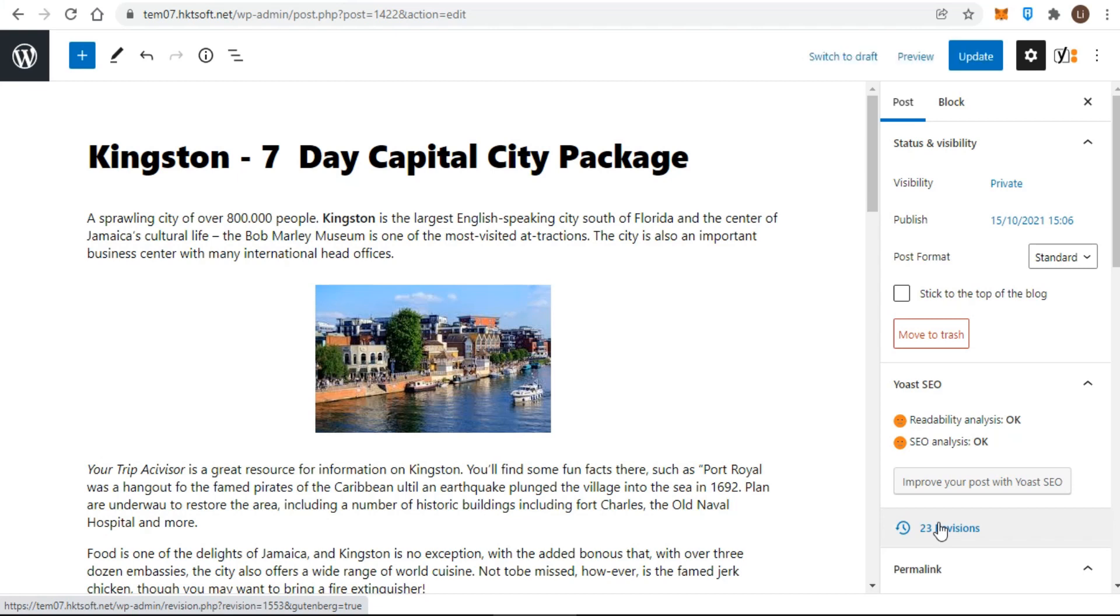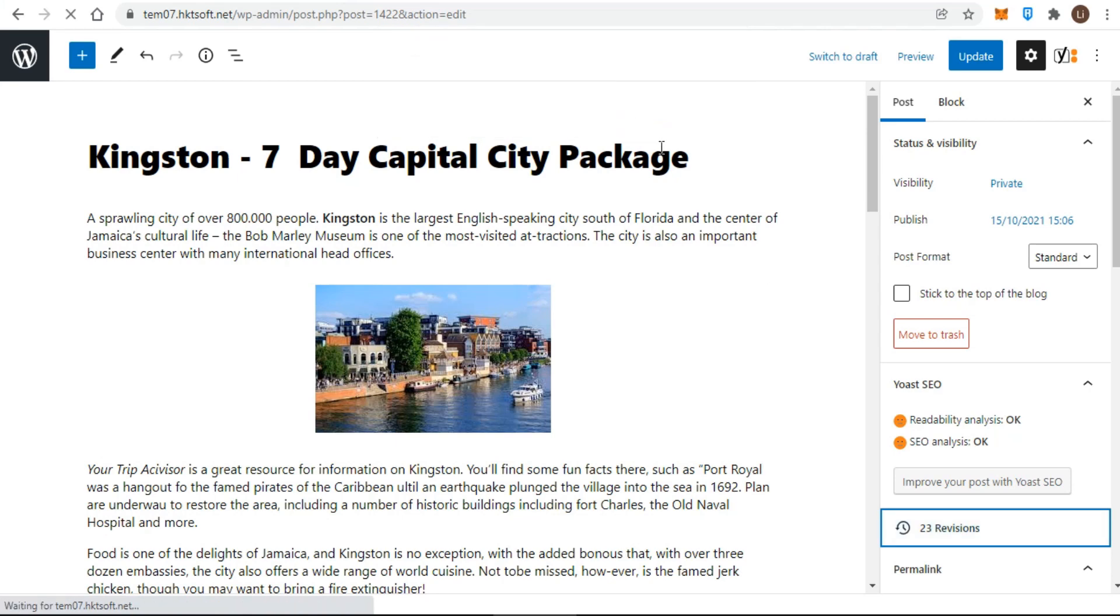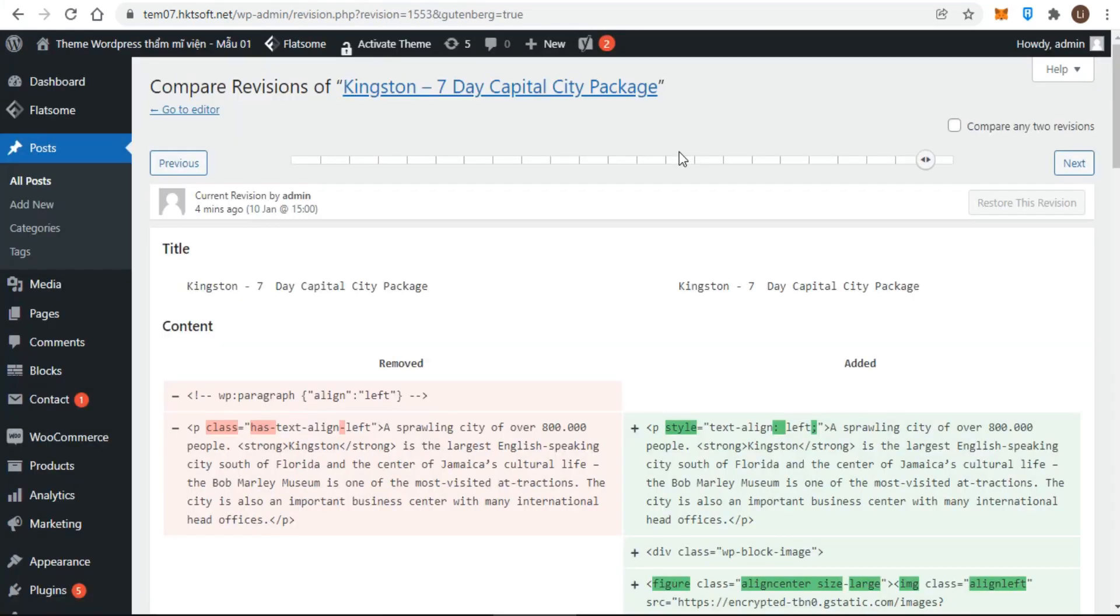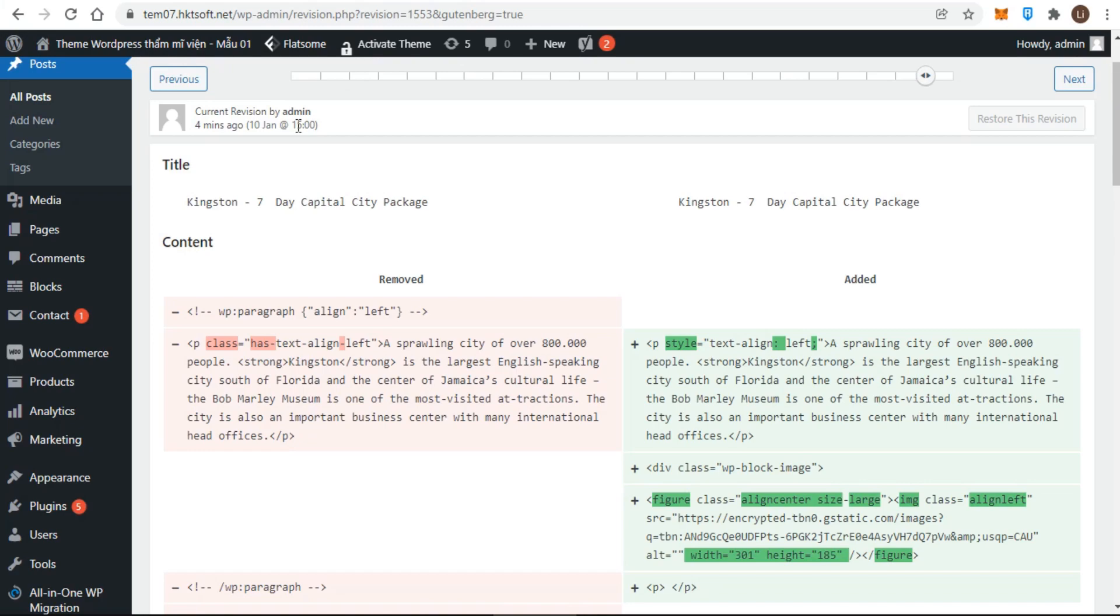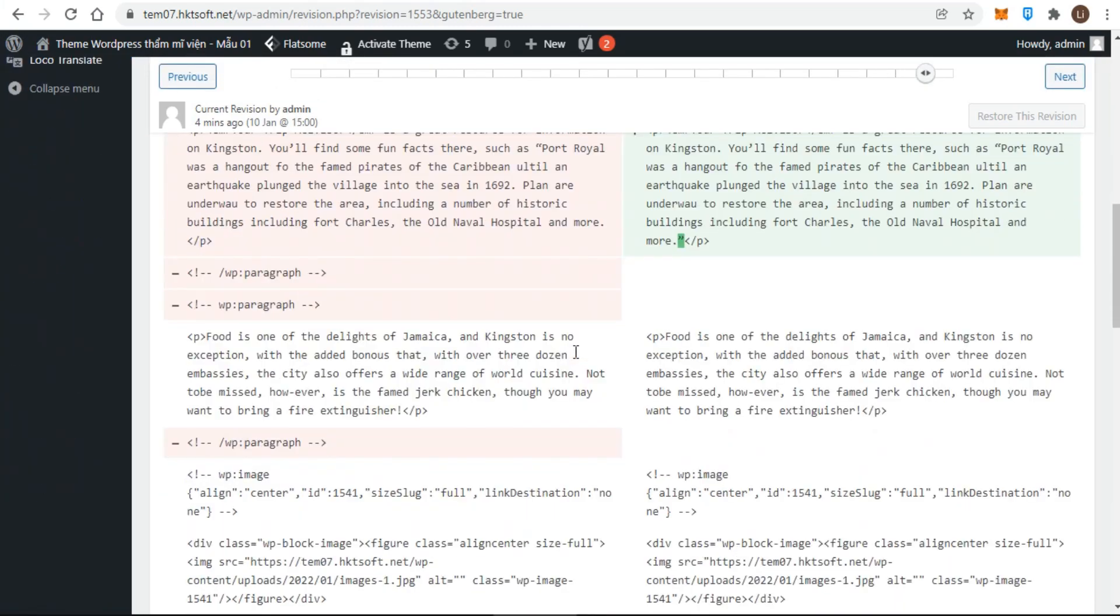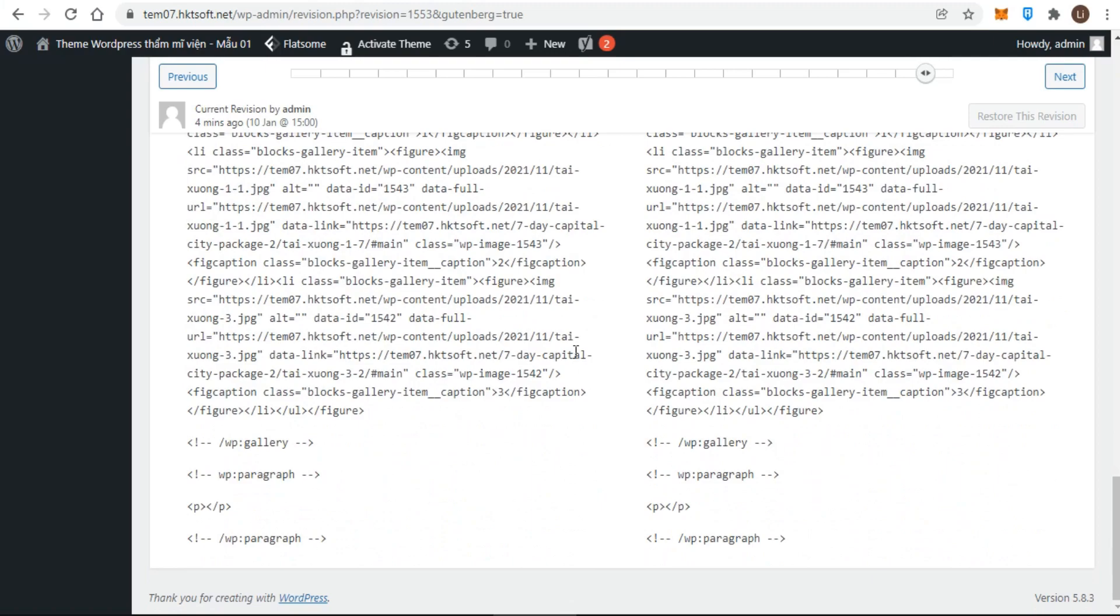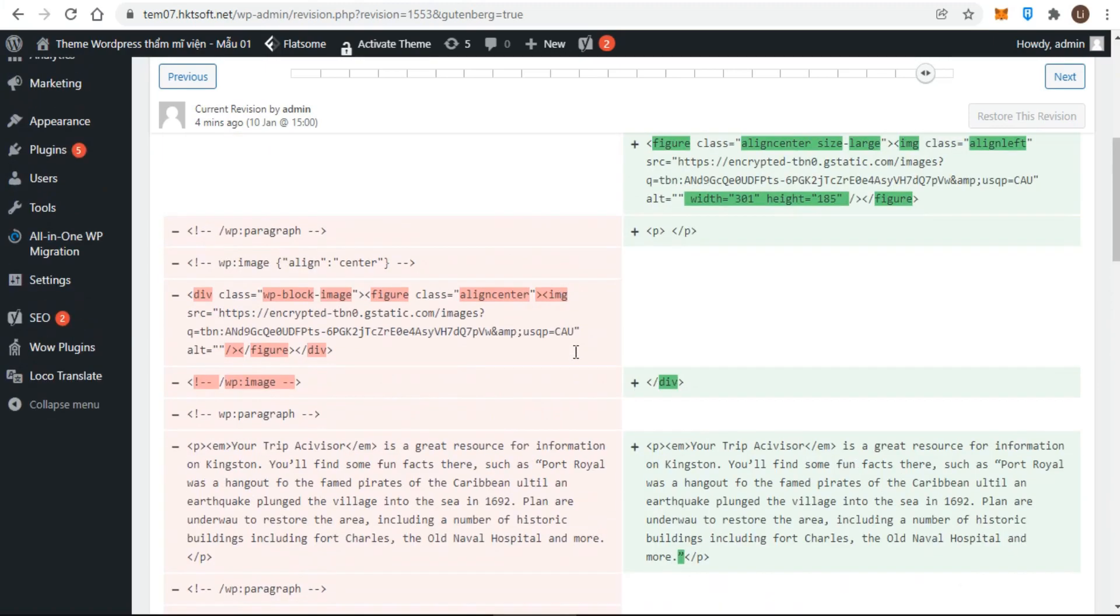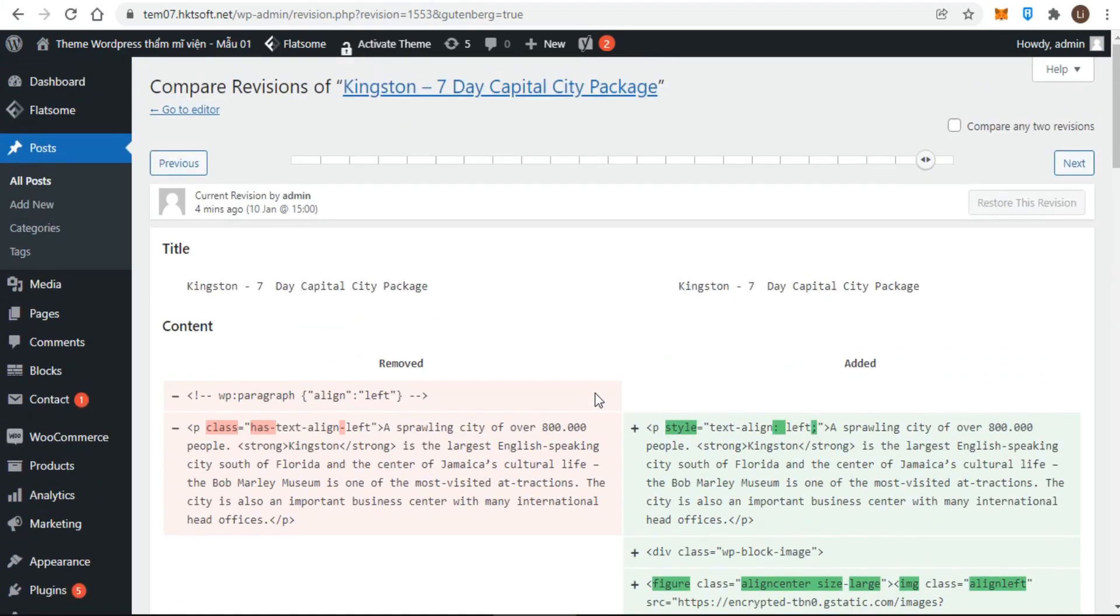When you click the browse link for revisions, you're taken to a separate screen. The default layout of the screen is to have the current content on the right and the most recent revision on the left. At the top of the screen is a timeline of all revisions, and as you drag the indicator along it, the content in the two boxes changes. Always the more recent displays on the right and the older on the left. In addition, differences between the two versions are highlighted. The right version displays in green and the left in red.